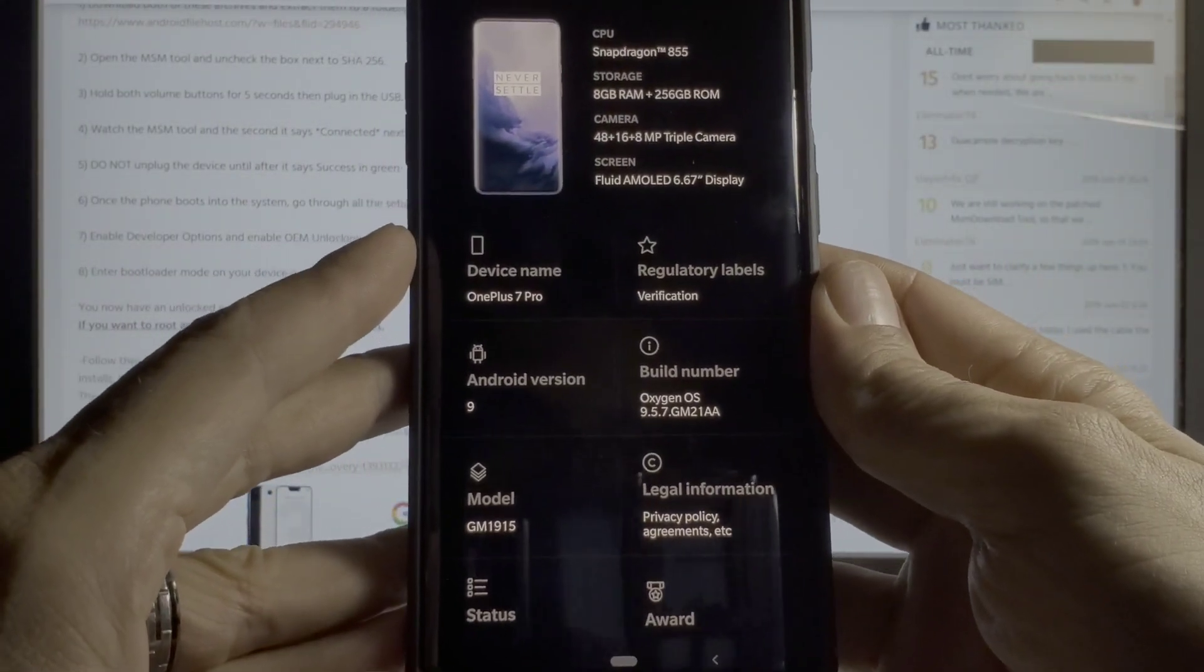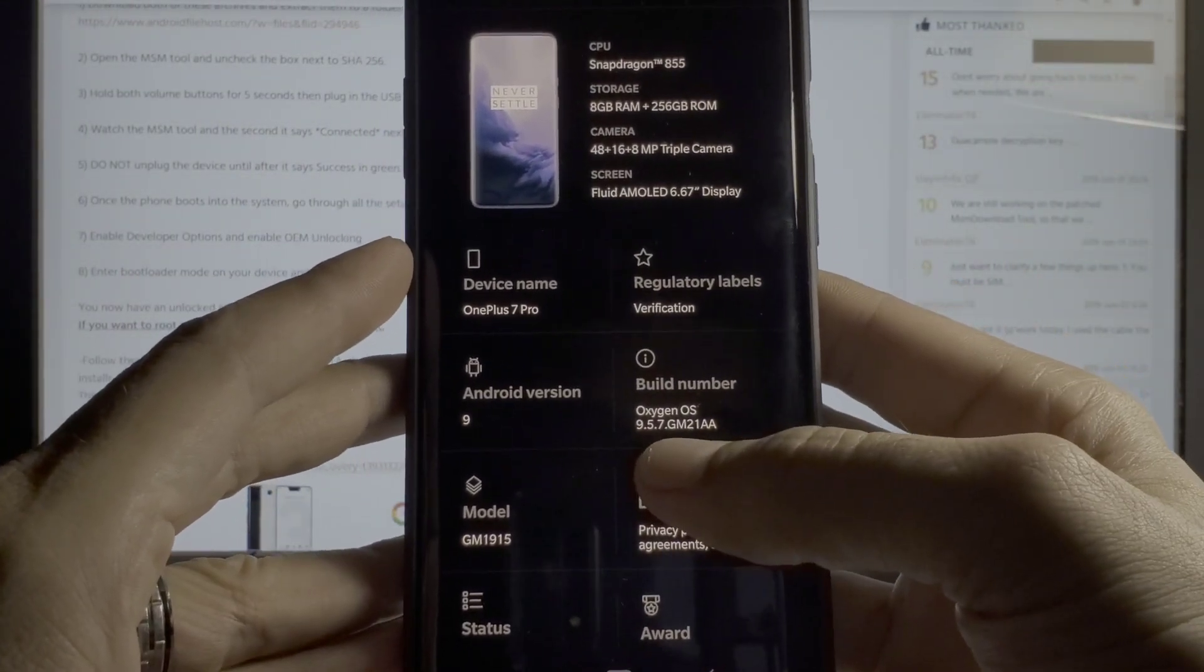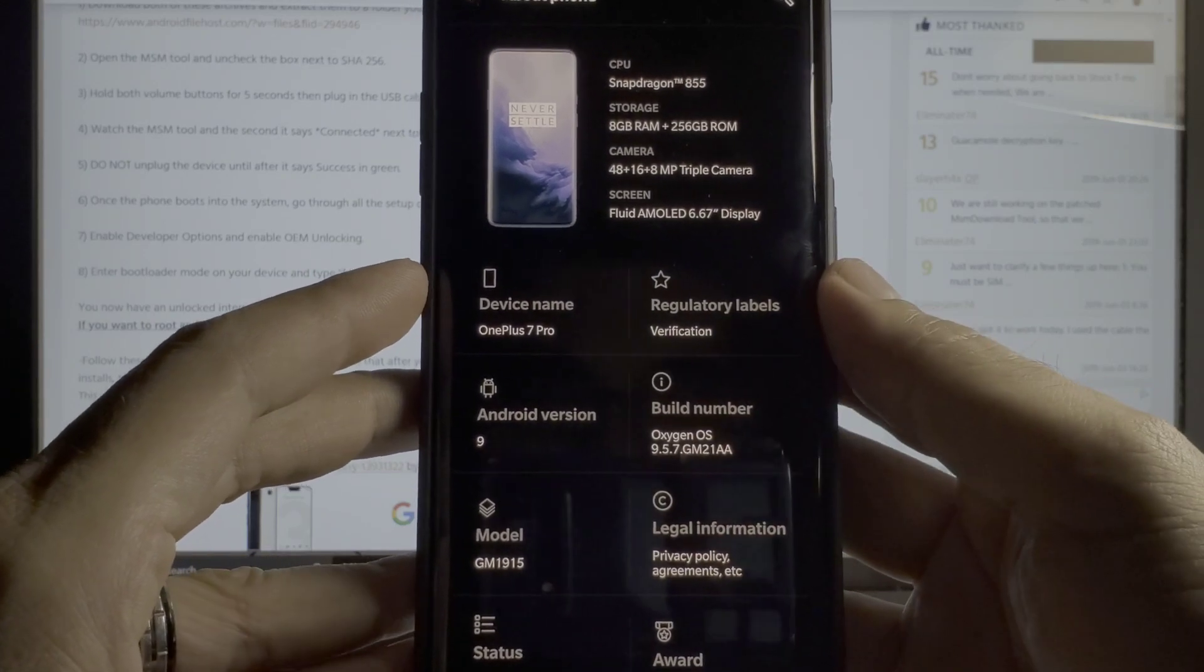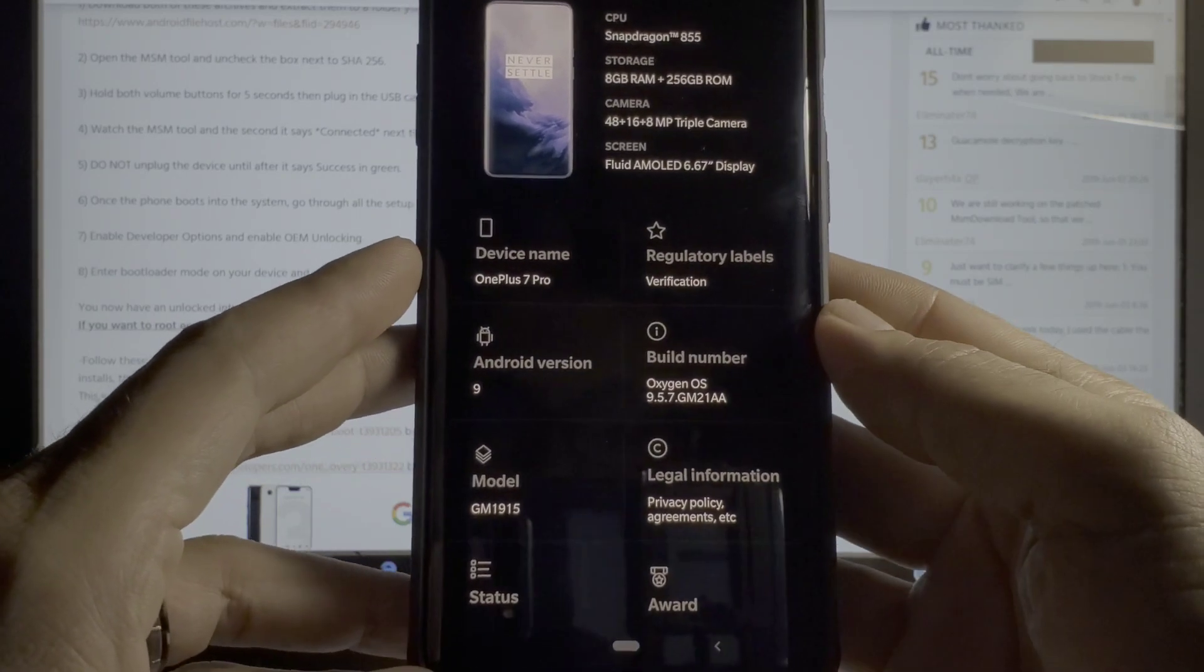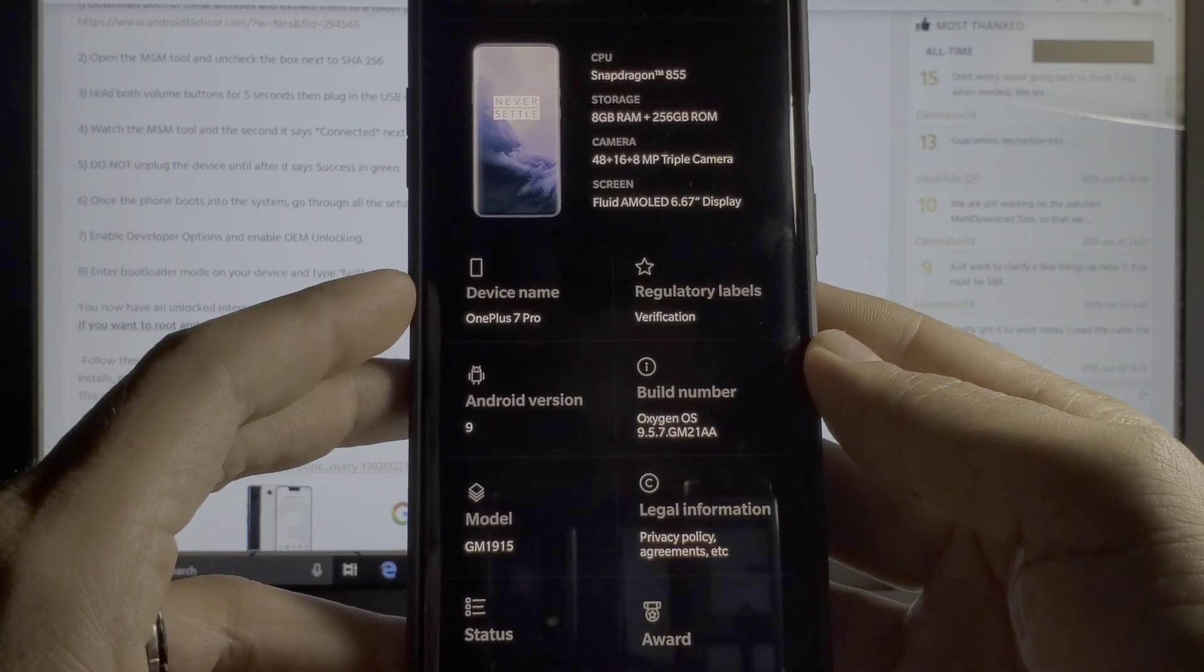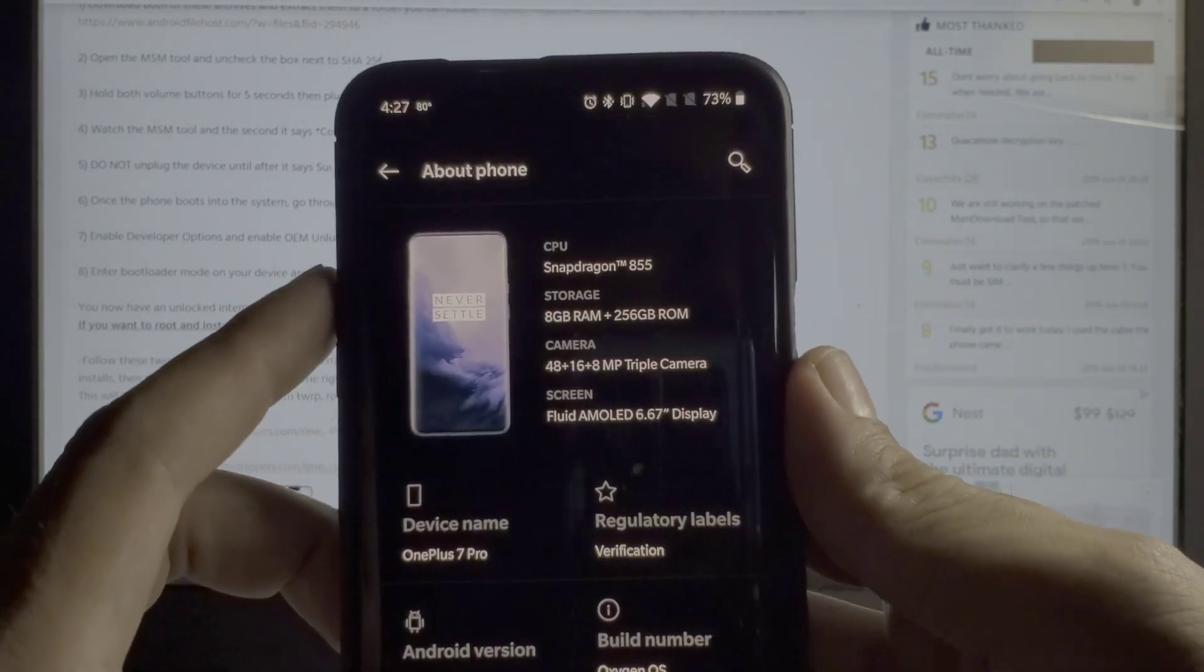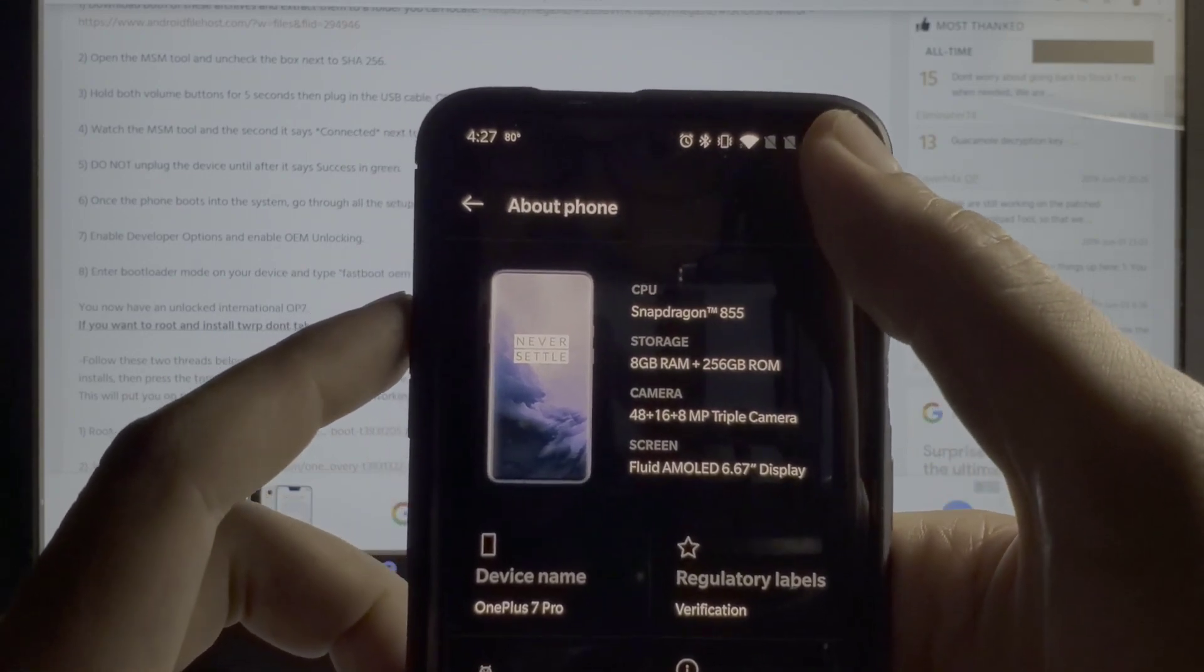As you can see right here by the firmware, Oxygen OS 9.5.7, I am running the latest from OnePlus. This is not T-Mobile's update right here.